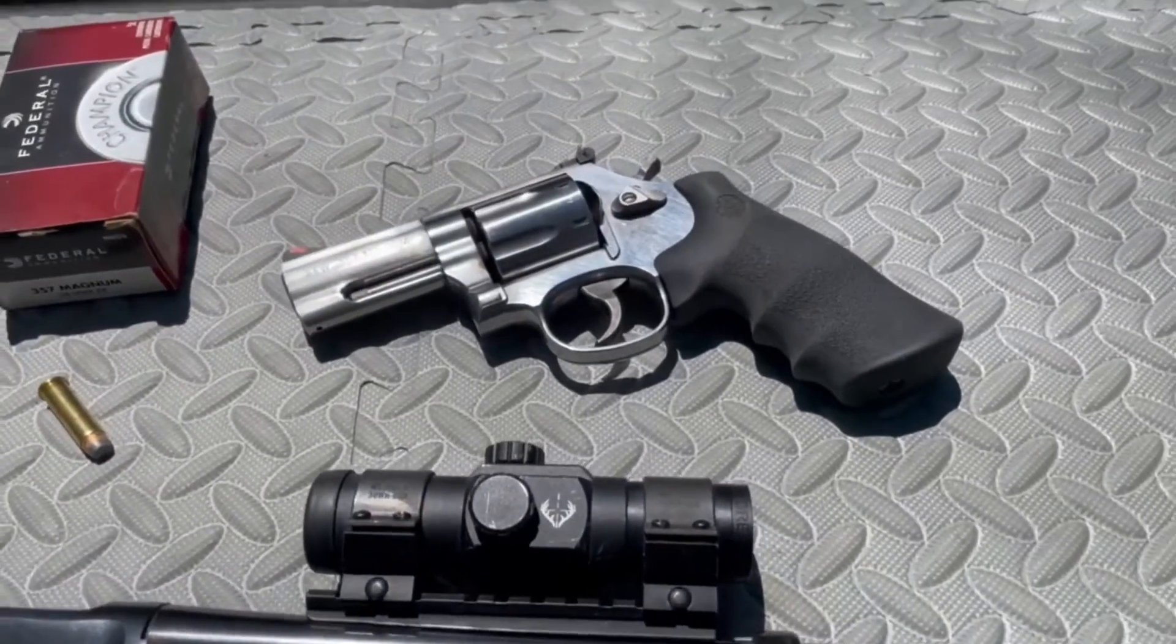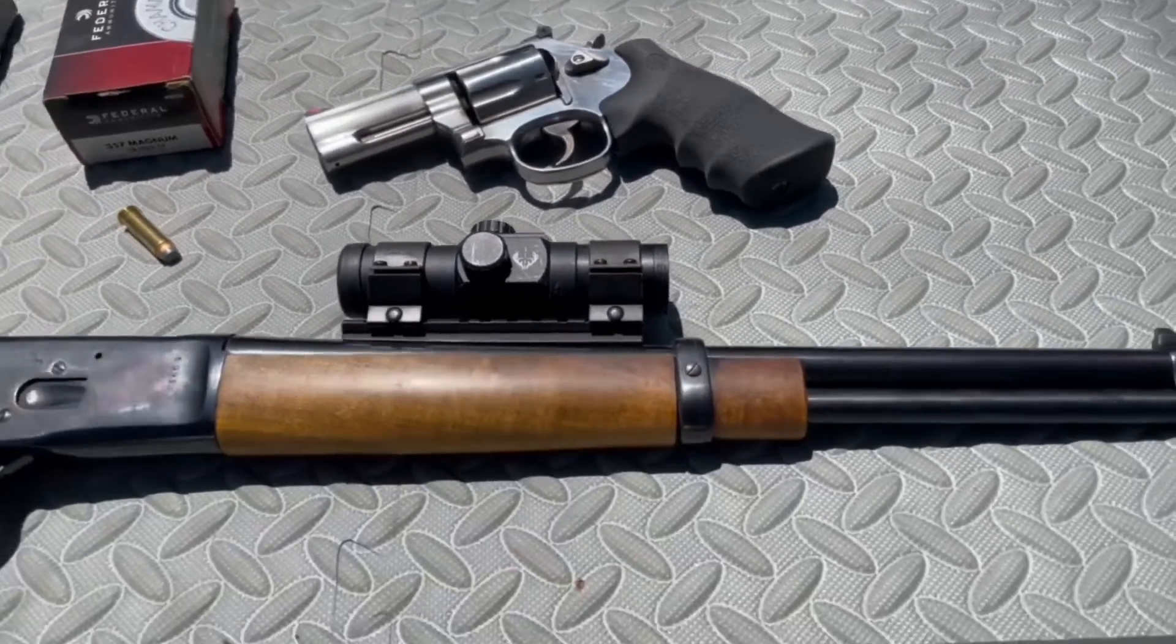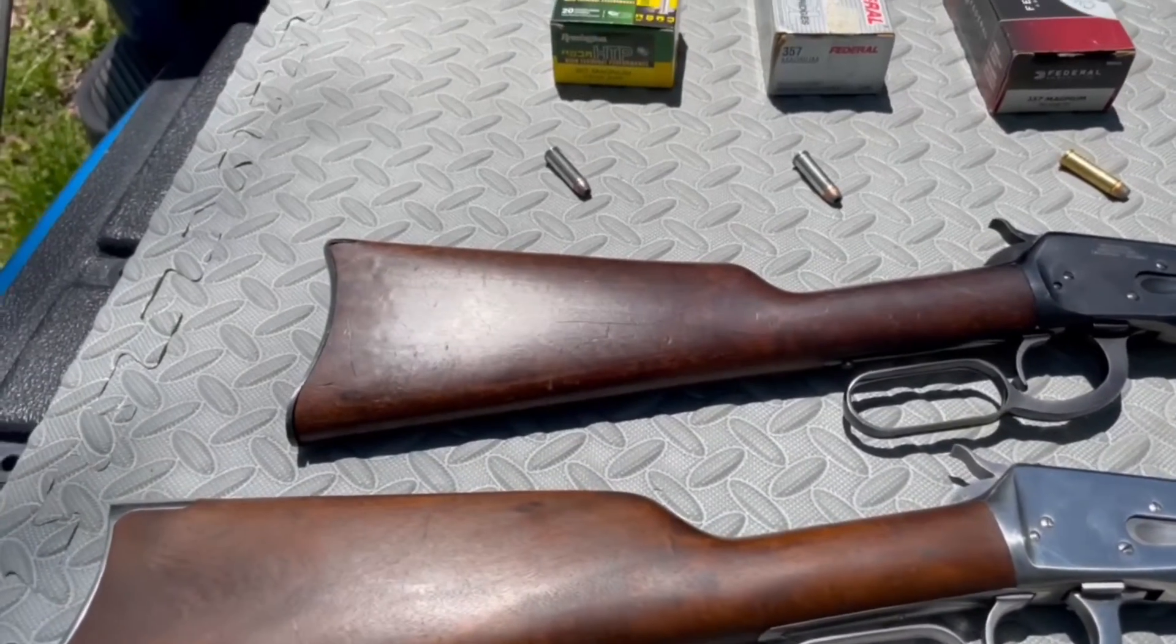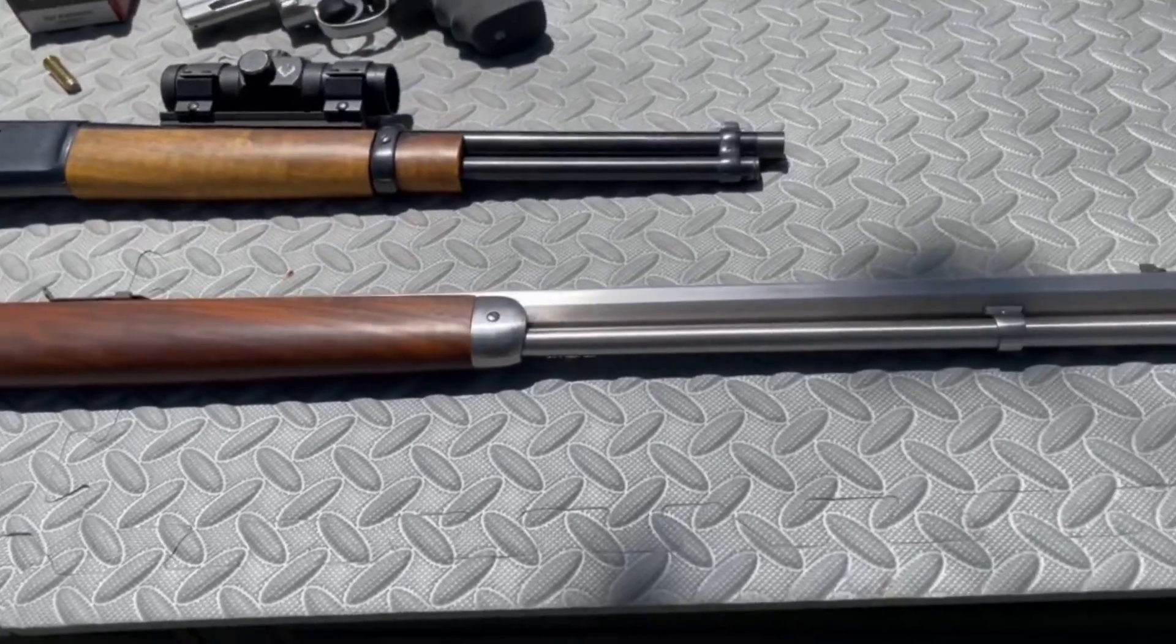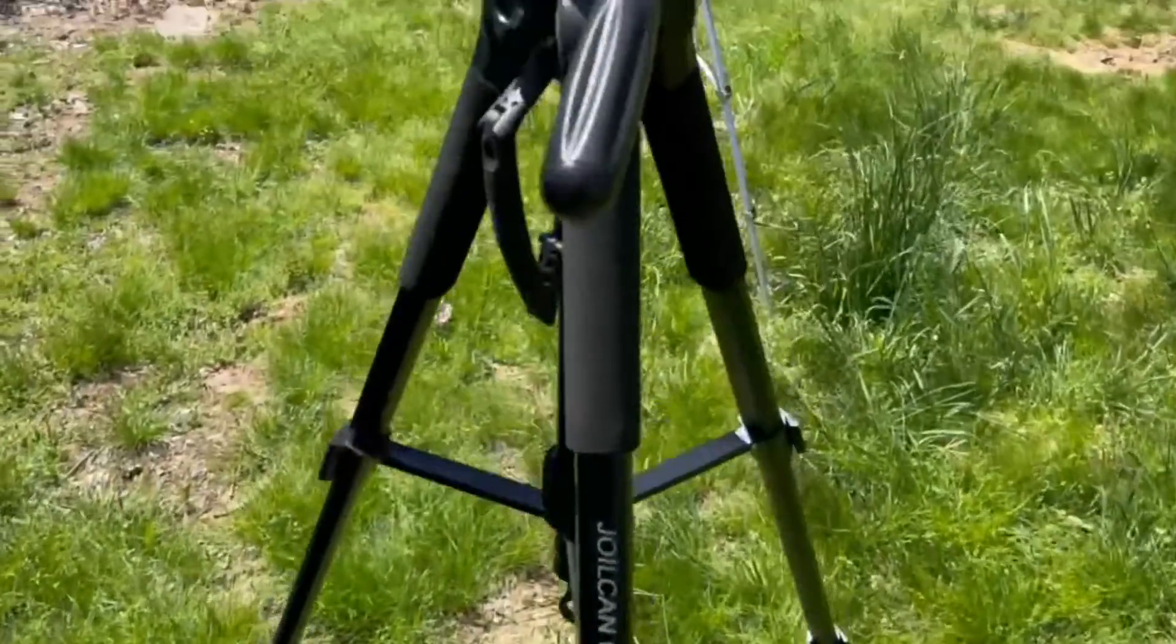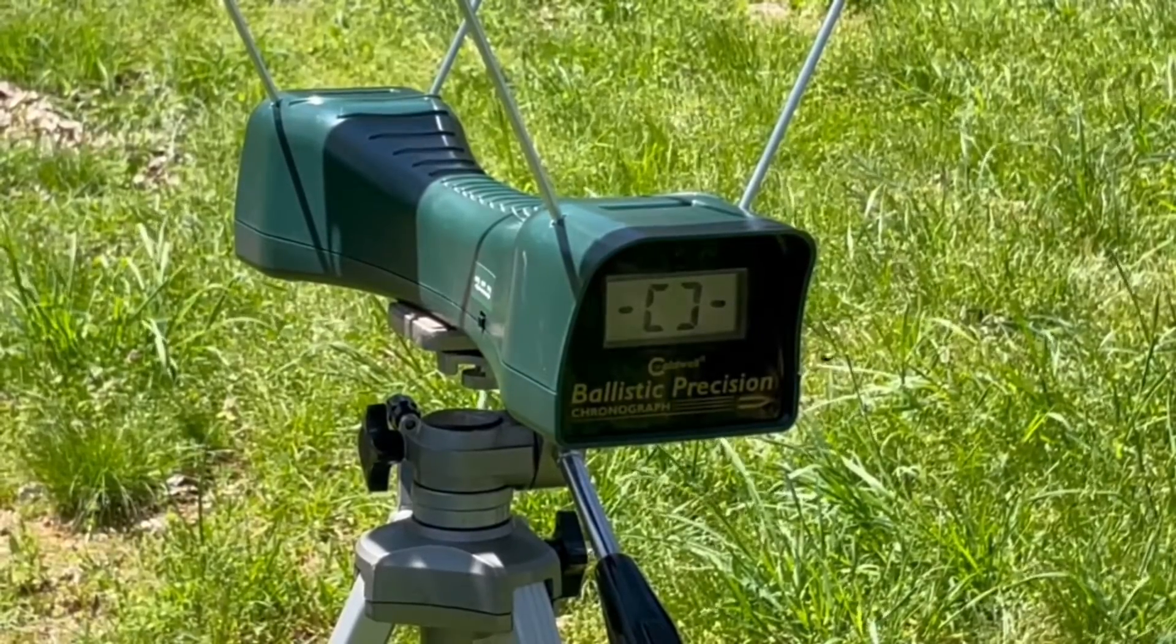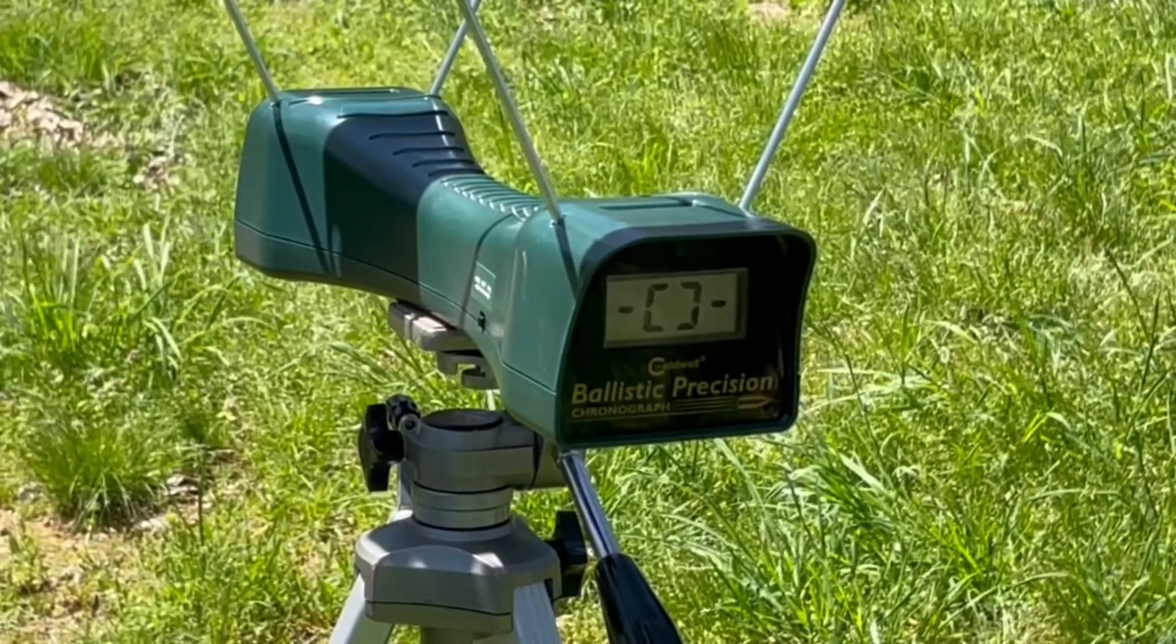The guns are the same as before: a 3-inch Smith & Wesson L-Frame, a 16-inch 1892 reproduction carbine, and a full-size 24-inch 1892 rifle. So here we go. First up, the Remington 110 grain semi-jacketed hollow point out of the 3-inch L-Frame.